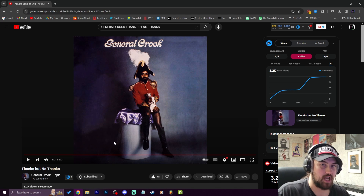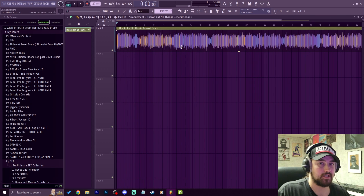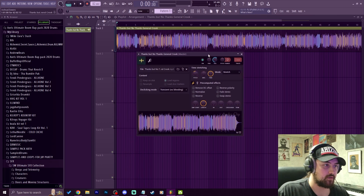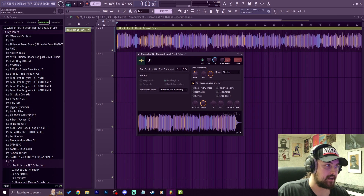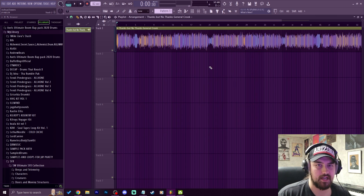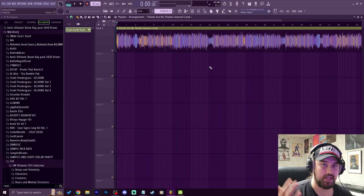The song we're going to be sampling today is by General Crook and it's called 'Thanks But No Thanks' — I'm gonna leave it linked in the description and the pinned comment so you can check it out. We have it pitched down 300 cents here. I just threw it into the playlist, double clicked it, went over to the pitch, and right up in the top left is the hint panel where I can see how much I'm pitching it. I'm going to go to negative 300 cents — that's to avoid copyright issues and also because it's dope to pitch things up and down.